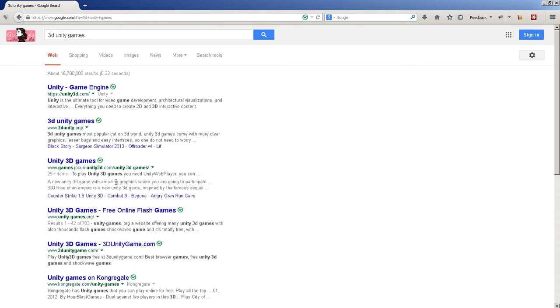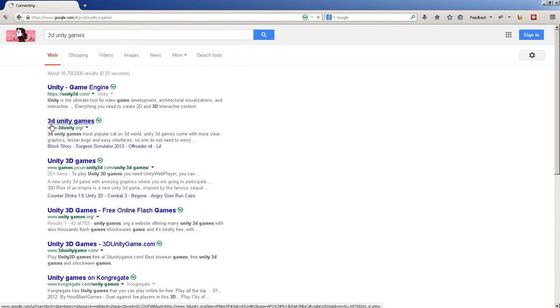So you're going to go to any website that has 3D Unity games. I'll just pick 3dunity.org.